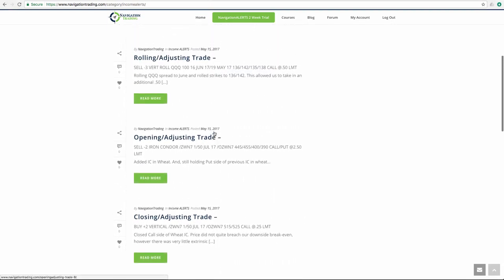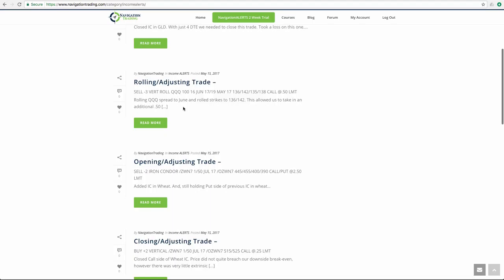Then the second alert that went out on wheat was the new iron condor. You can see it's still in our range here, just waiting for some more time and some more theta to decay on that one. Next trade was in the queues. We had taken off one side of our queues. We took off the put side after price breached our upside break even. We were just holding the call side, and it was getting close to expiration, so we rolled that to June. We did that for a couple of reasons.